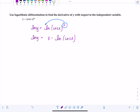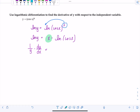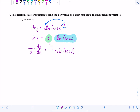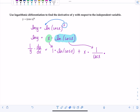Now we differentiate both sides with respect to X. Derivative of the left: one over Y times dy/dx. For the right-hand side we have to apply the product rule — here's one function, here's another. Derivative of X is one, multiplied by the other function left alone: ln(cosine X). Plus leave X alone times the derivative of ln(cosine X). Derivative of ln(cosine X) is one over cosine X, and by the chain rule we multiply by the derivative of cosine X, which is negative sine X.